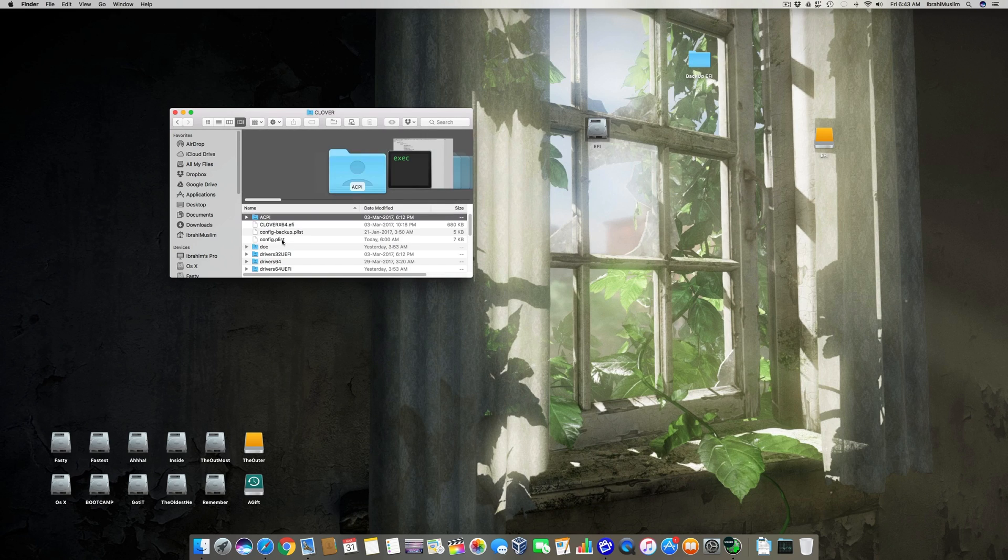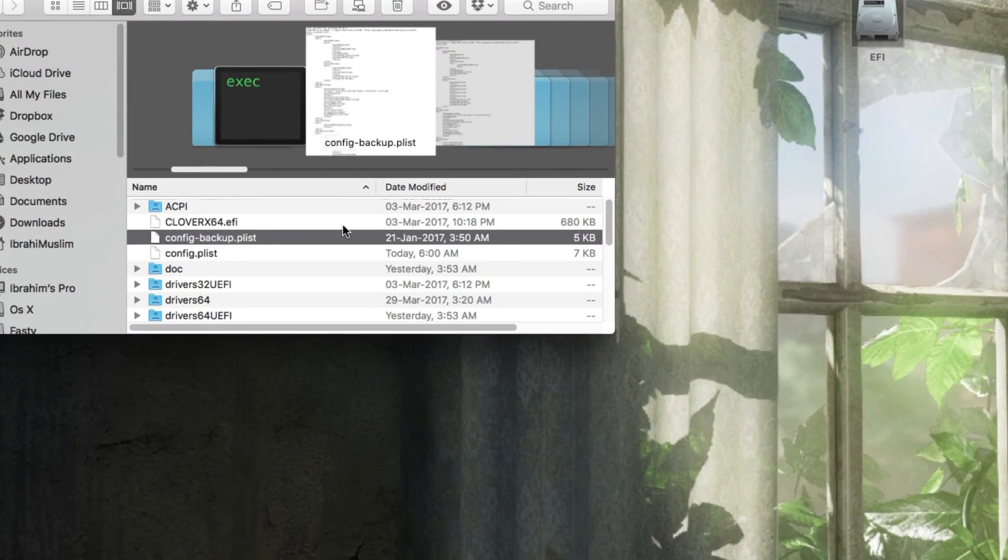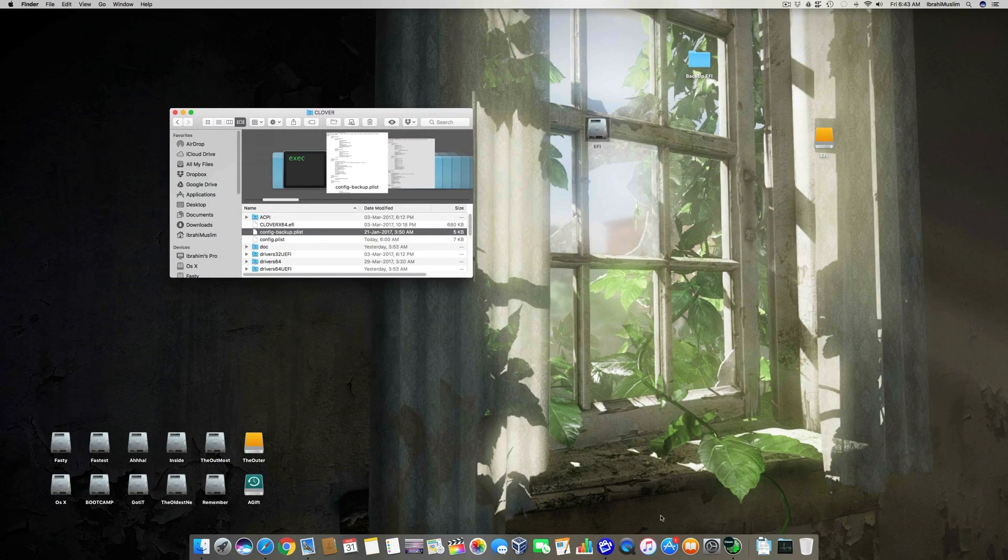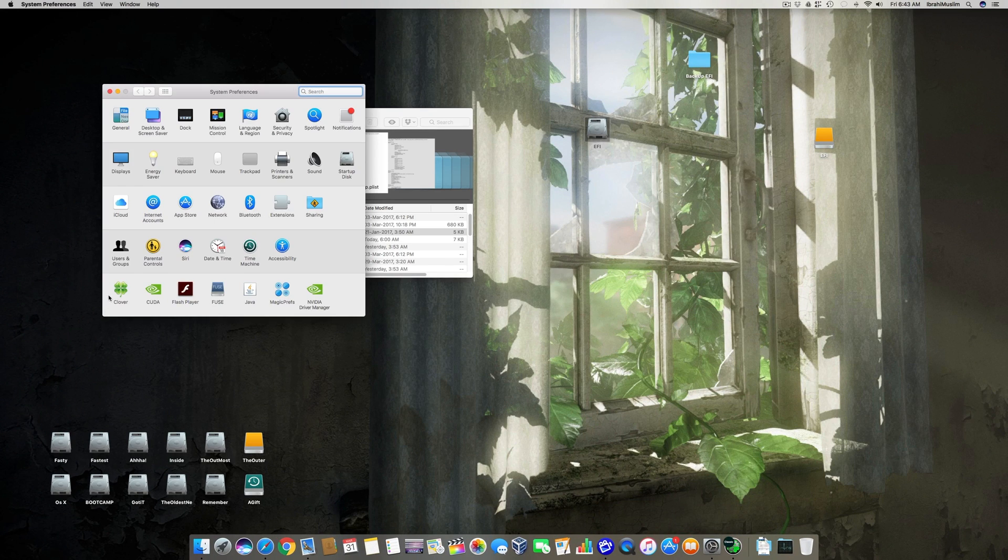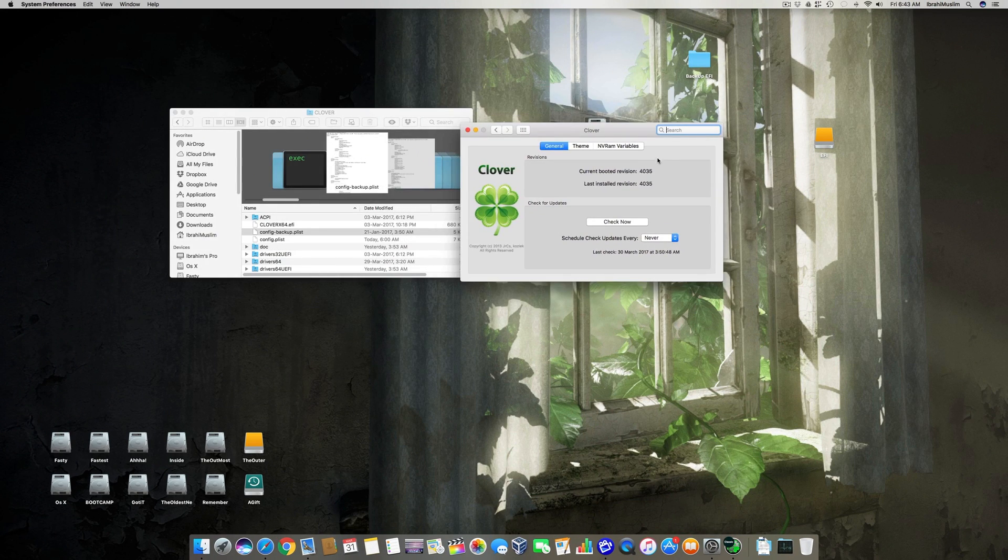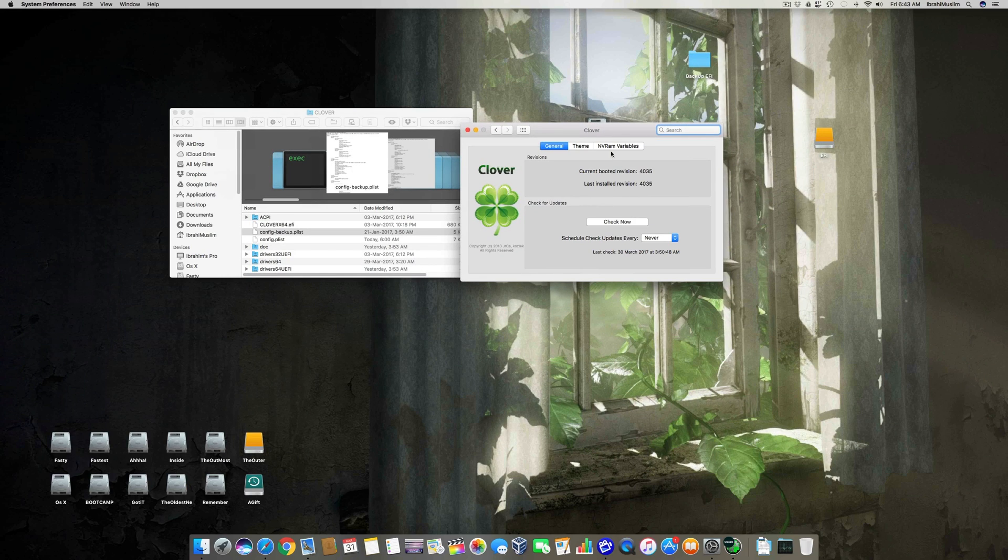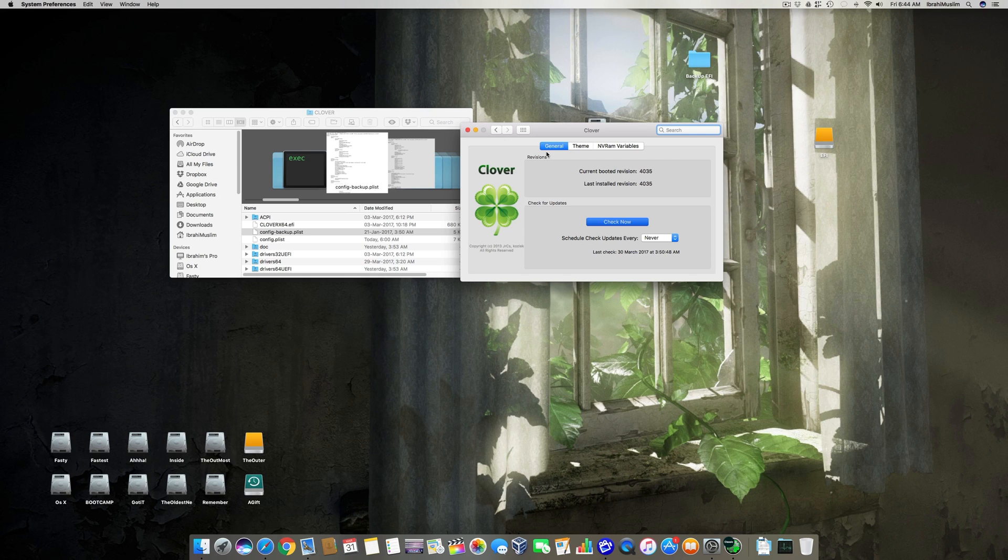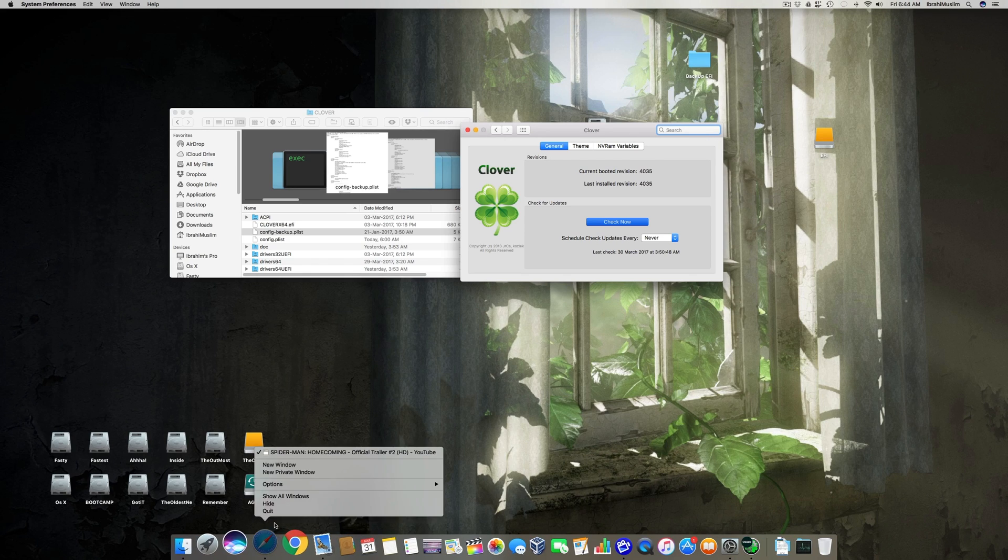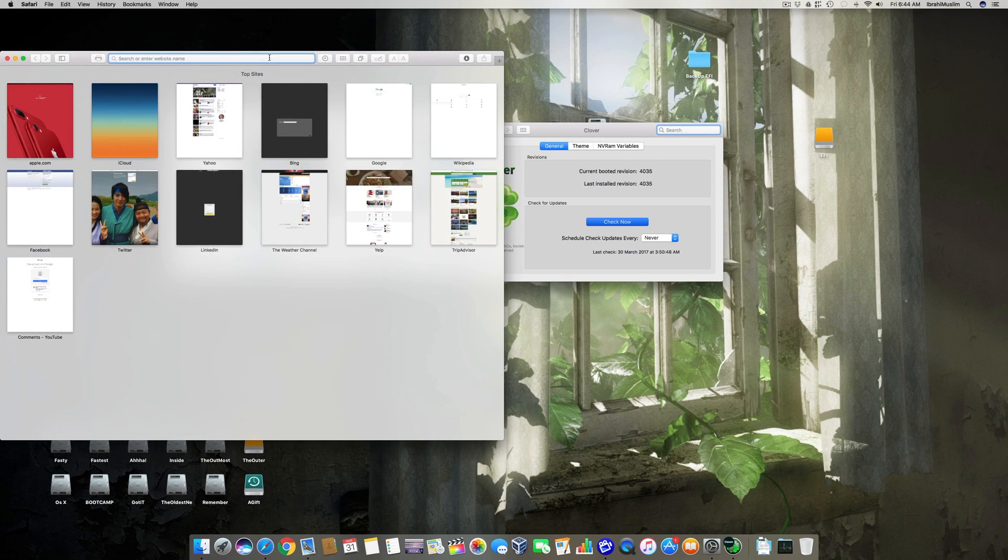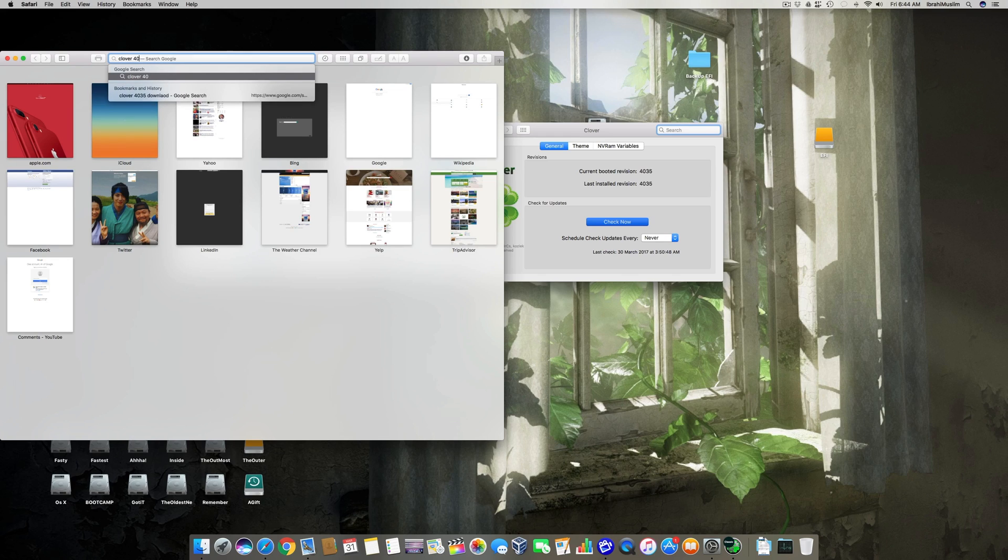What you have to do is close this and go to EFI. Here you have to check if you have config.backup.plist. So if you don't have this config.backup.plist, that means you have not updated your Clover bootloader to the latest version. Right now it's 4035.